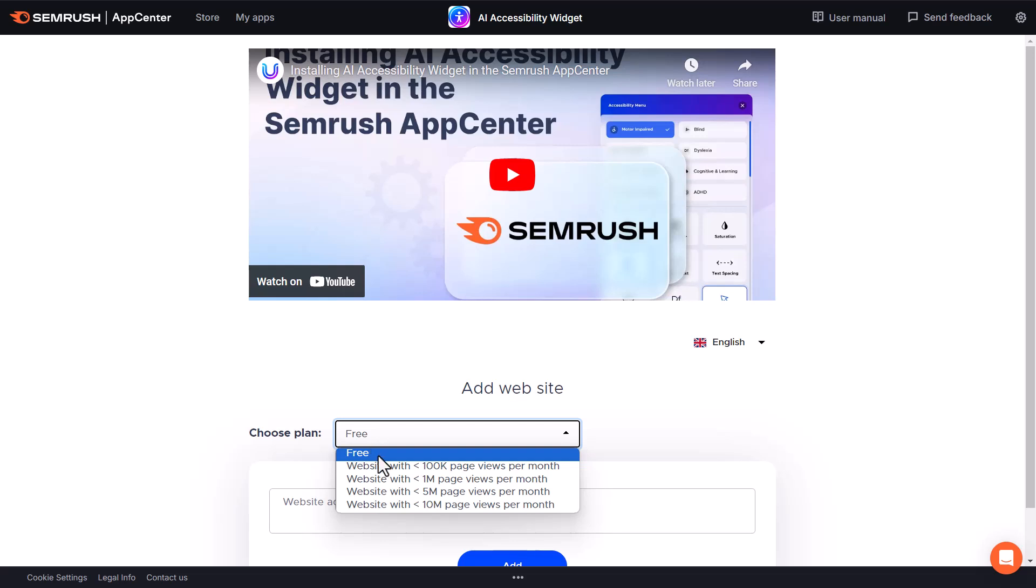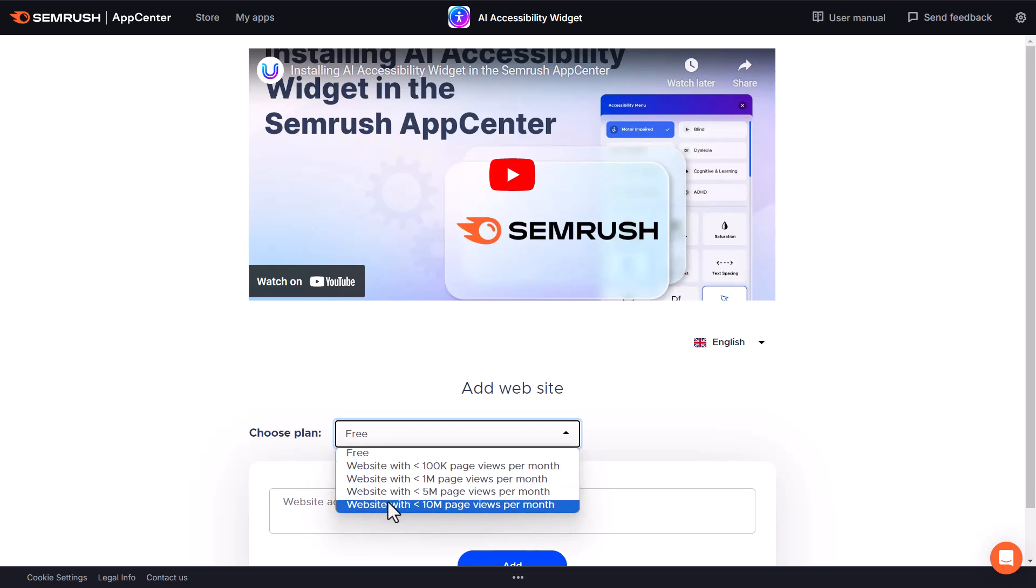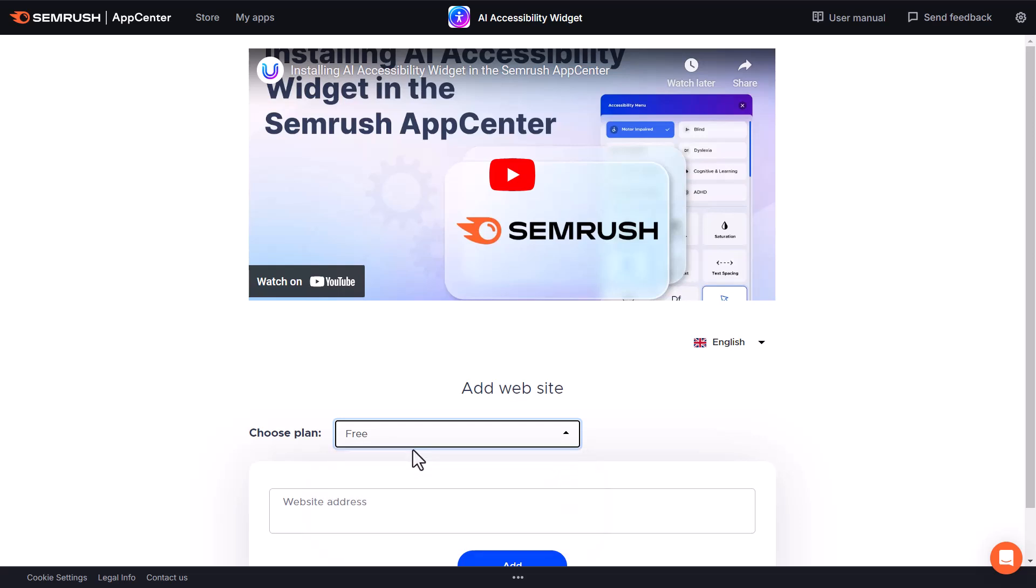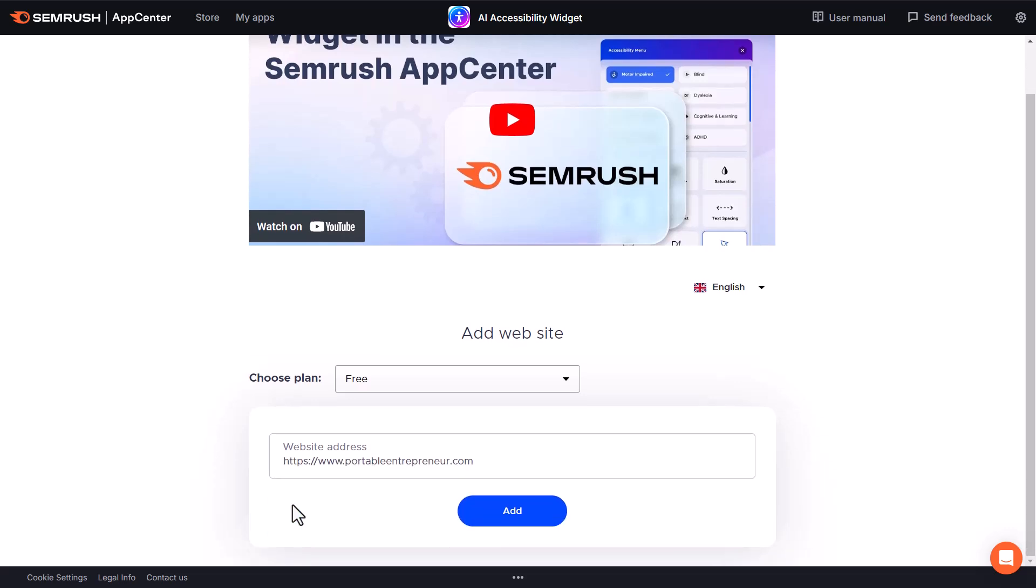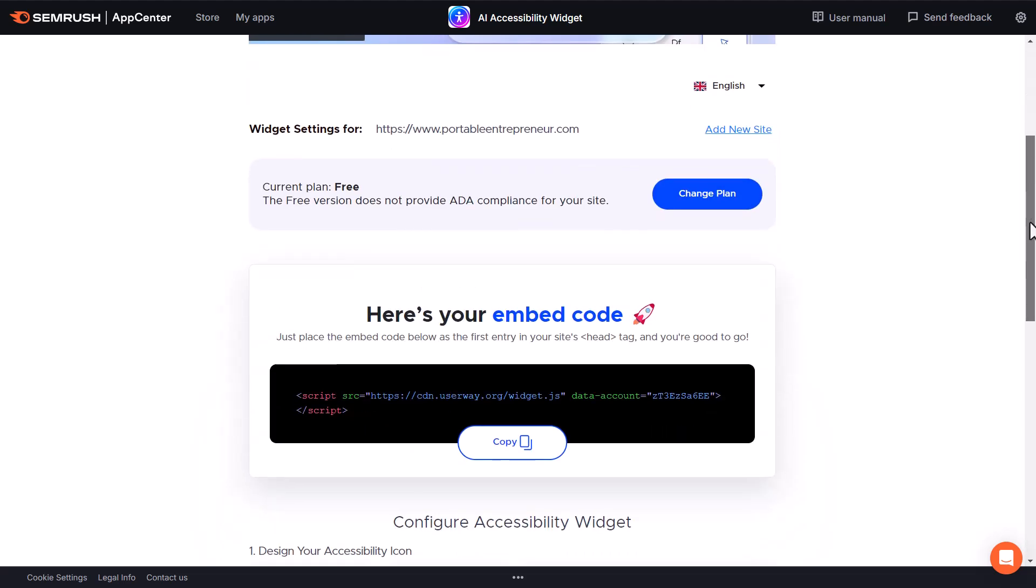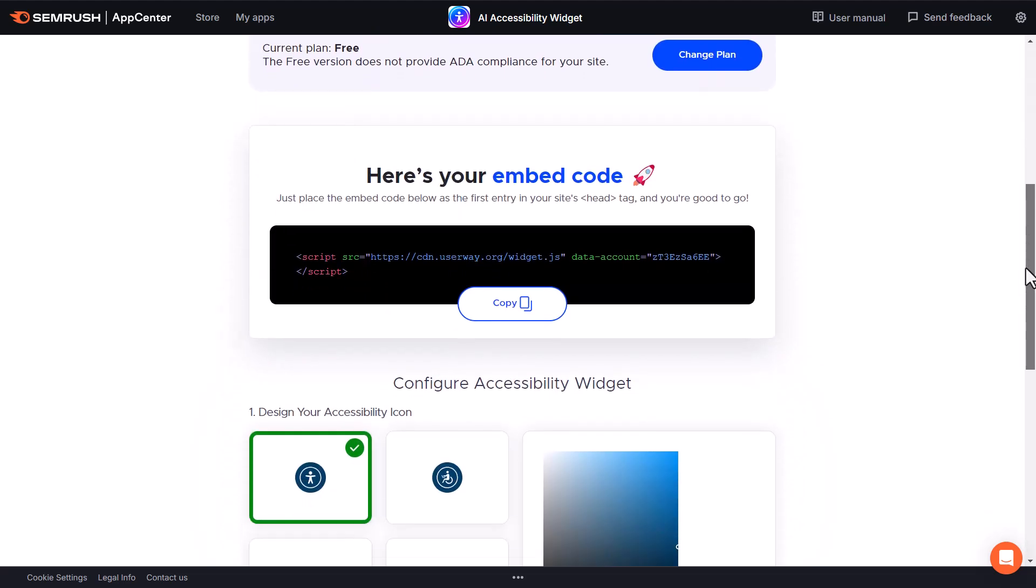The premium plan does have a handful of additional features but also allows you to have much higher page view volume per month. For the most part, you'll be able to select free and simply insert your website address here, and then down below we can click add.